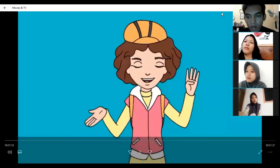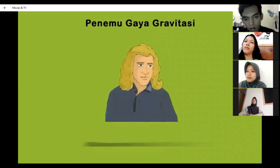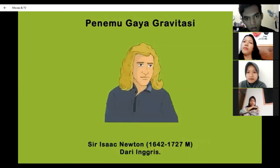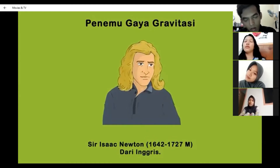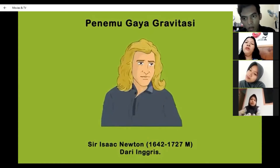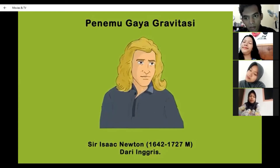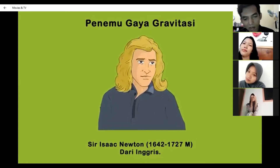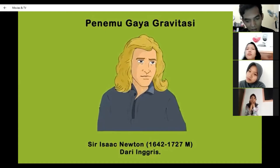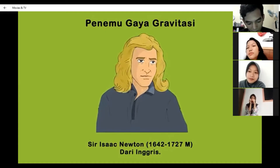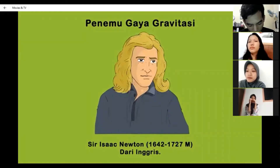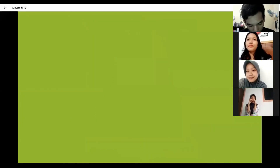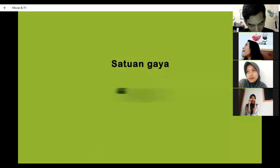Keempat, penemu gaya gravitasi. Gaya gravitasi ditemukan oleh Sir Isaac Newton, hidup antara tahun 1642 hingga 1727 Masehi. Newton adalah ilmuwan asal Inggris, selain ilmuwan fisika ia juga seorang ahli matematika, astronomi, kimia, dan filsafat. Untuk menghormatinya, namanya dijadikan satuan gaya, yaitu Newton, dilambangkan dengan huruf N.